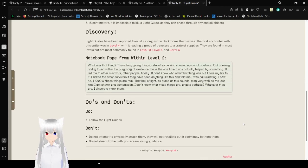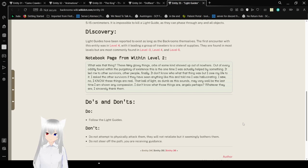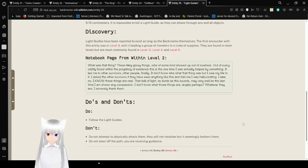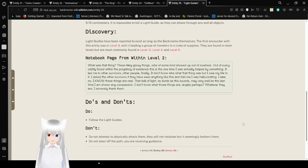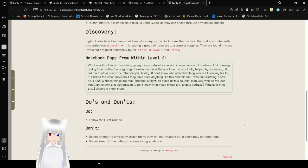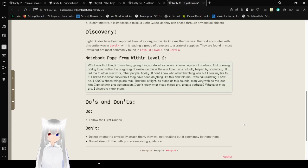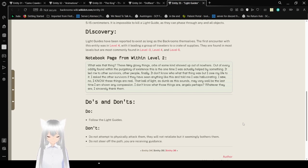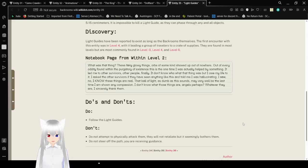Notebook from within Level 2. What was that thing? These fairy glowy things, orbs of a kind, showed up out of nowhere, out of every eye they found within the purgatory of existence. This is the one time I was actually helped by something. It led me to other survivors. Other people! Finally. I didn't know who, what that thing was, but I owe my life to it. I asked the other survivors if they have seen anything like this, and they told me I was hallucinating. So no, I know these things are real. The ball of light, as some have said, might very well be the last time I am shown any compassion. I don't know what those things are. Angels, perhaps? Whatever they are, I sincerely thank them.